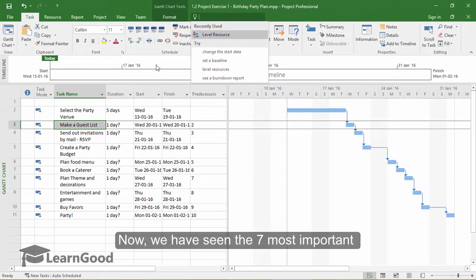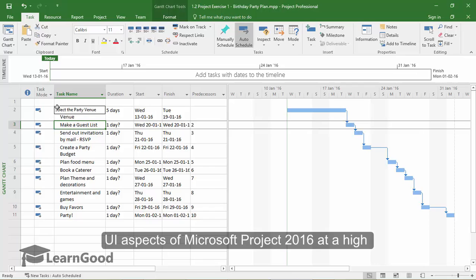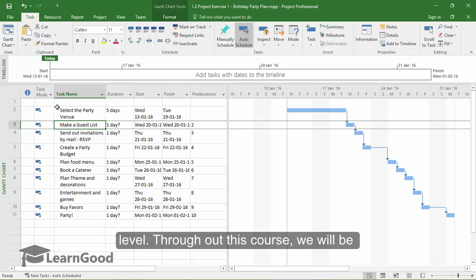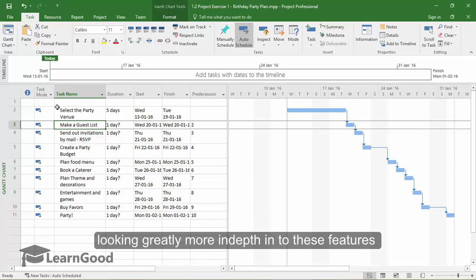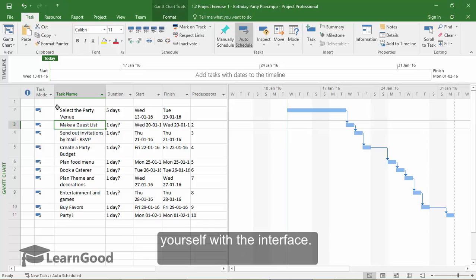Now we have seen the 7 most important user interface aspects of Microsoft Project 2016 at a high level. Throughout this course, we will be looking much more in-depth into these features as and when they are required in our examples and lessons. Please take the time to familiarize yourself with the interface.